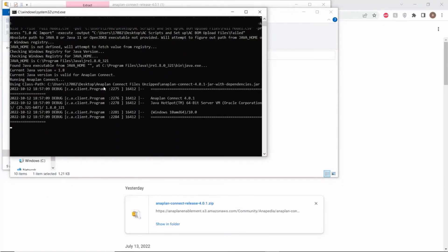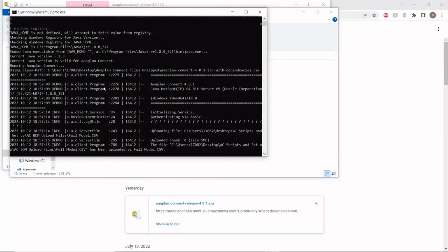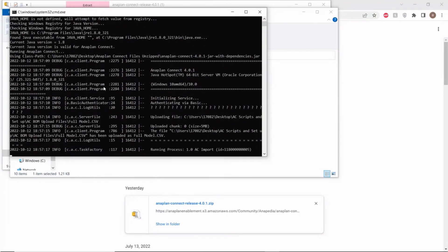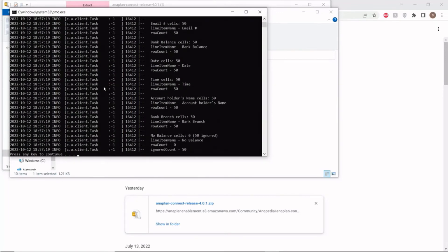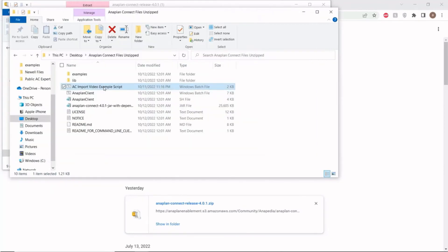As you can see, the script is now running. And it appears that the script successfully ran. We press any key to continue, and that closes out our script.